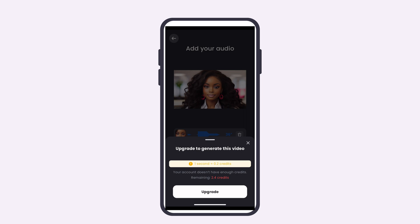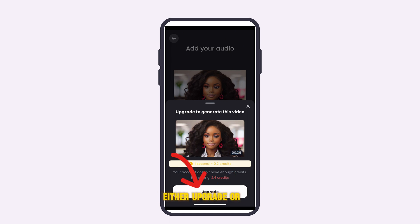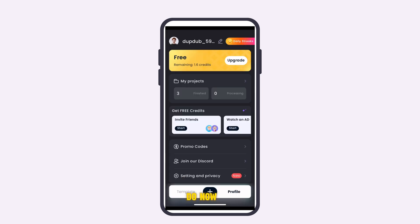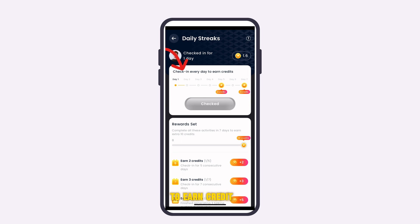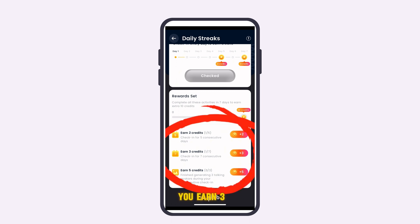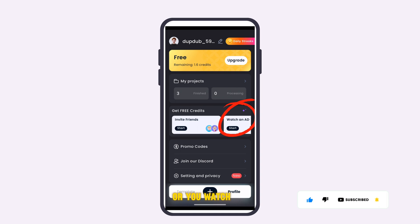Once you're happy, click 'Make Talking Avatar.' If you've used all your credits, you won't be able to generate anything until you earn more. One way is through daily streaks — check in every day to earn credits. Checking in for seven days earns you three credits, and checking in for five days earns five credits.